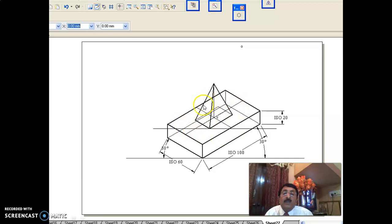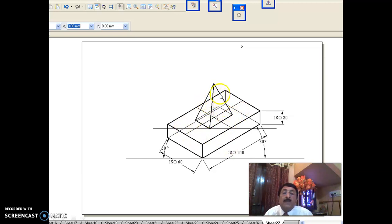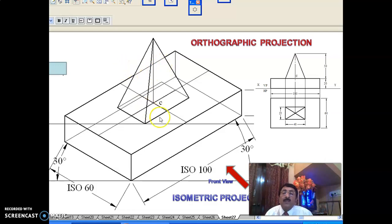Then come to the top surface of the bottom solid. You can darken everything except the portion obstructed by the top solid — that portion you make light. After that, darken the left surface and right surface of the bottom solid; all other portions should be light. The portion under the rectangular pyramid should be light because it is obstructed, and the remaining surfaces — left and right — you darken.